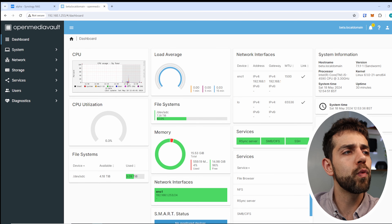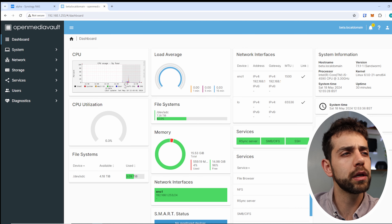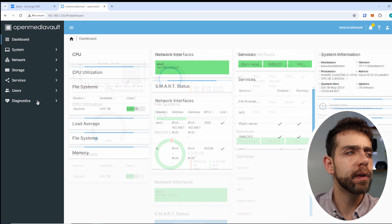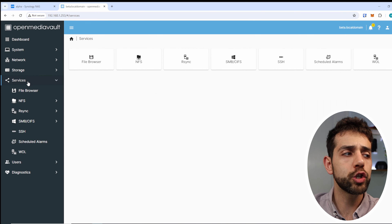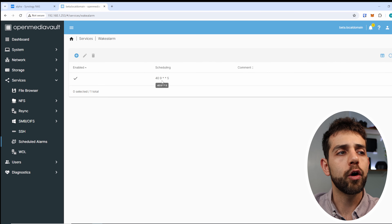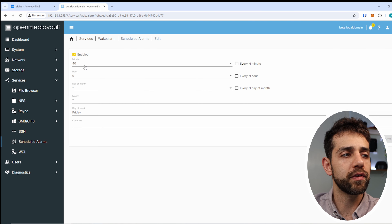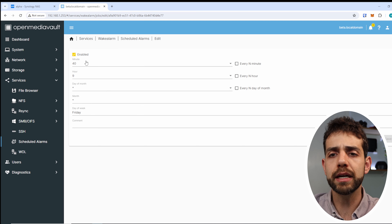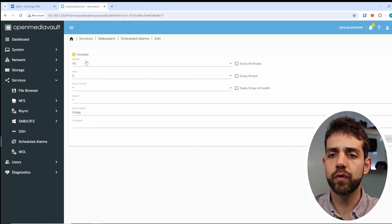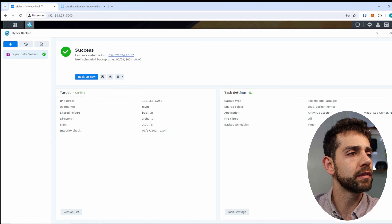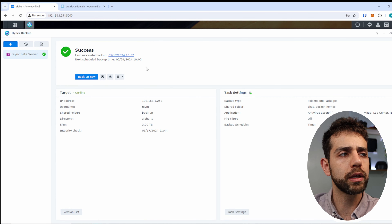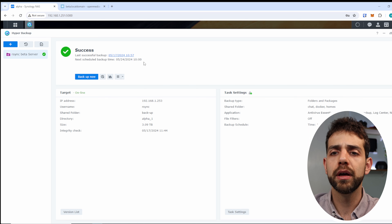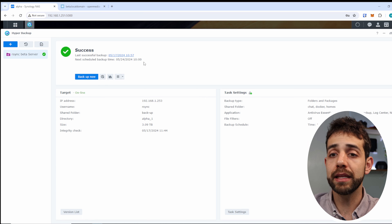Here's my OpenMediaVault showing how often it's on — it's not on all the time, only at specific times of the day. I set my server to turn on only on Fridays. At 9:40, my server starts, giving around 20 minutes for everything to start up and all services to initialize. Then around 10 o'clock, my system starts to do the backup and copies all my data to my server.